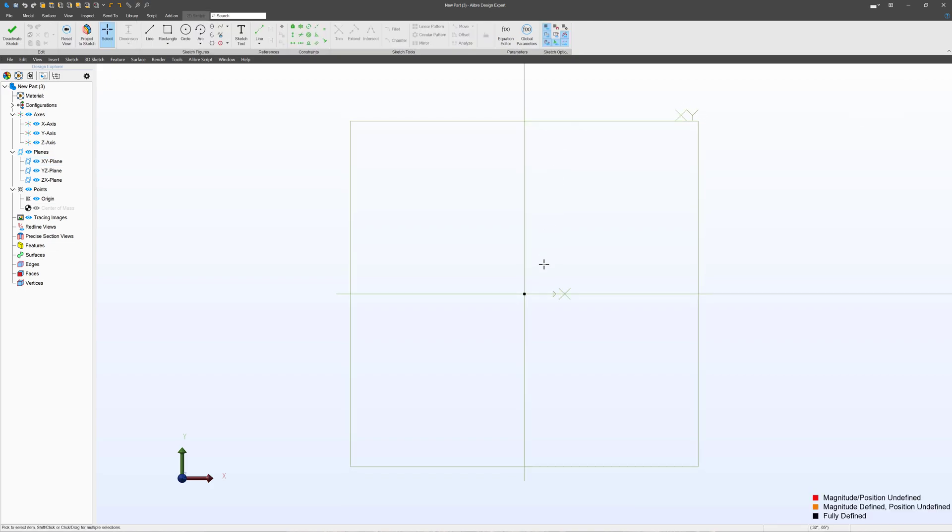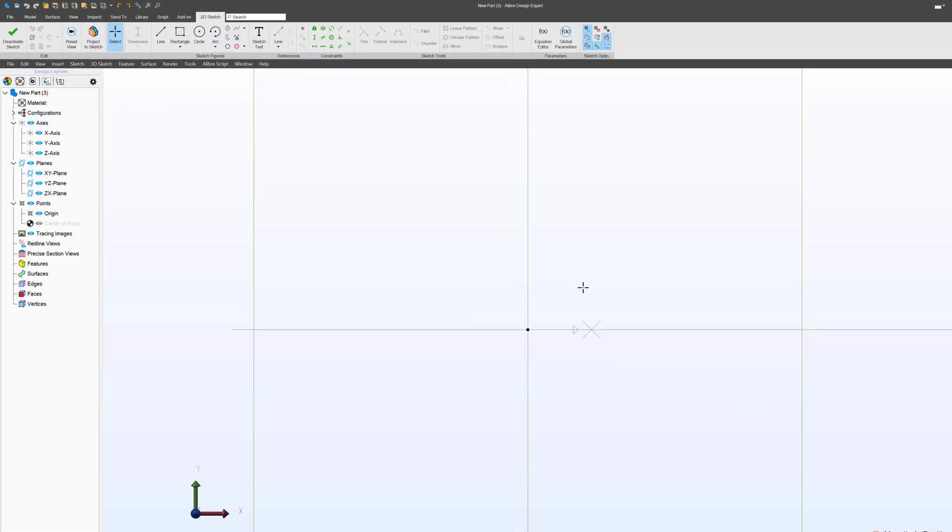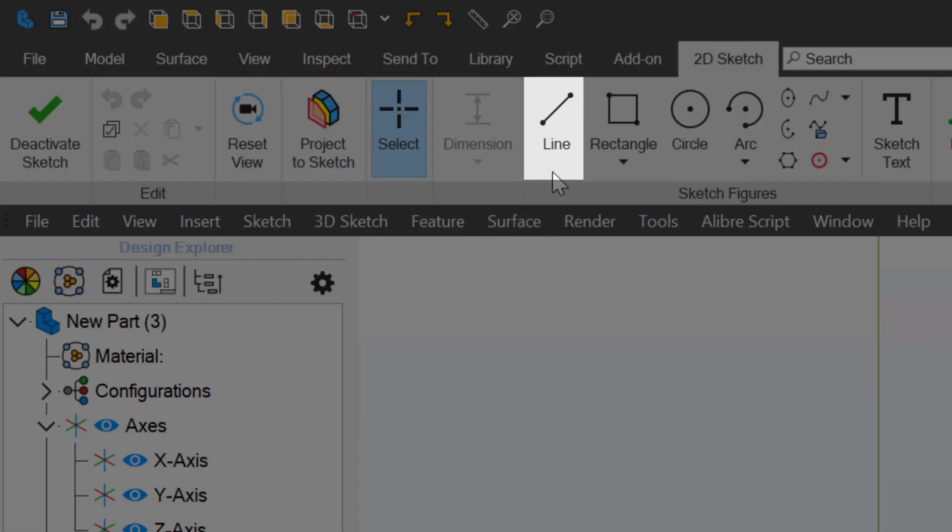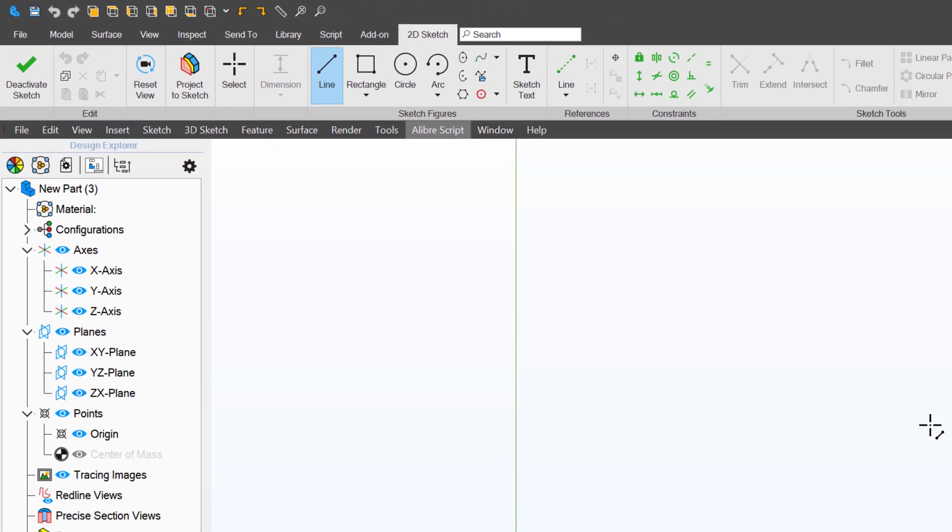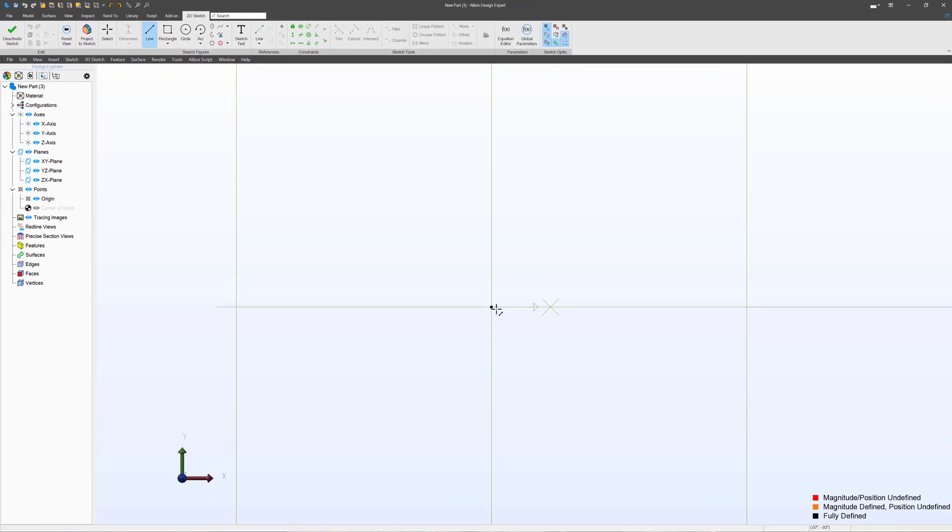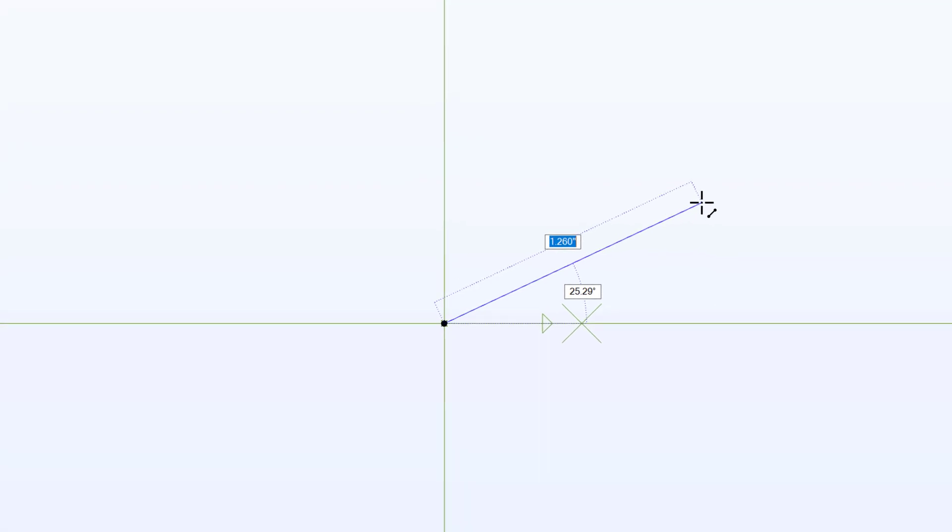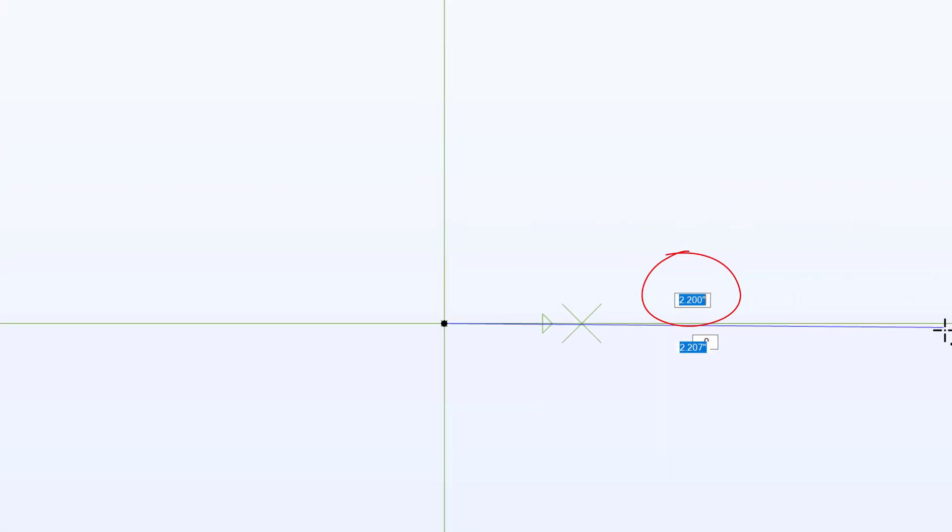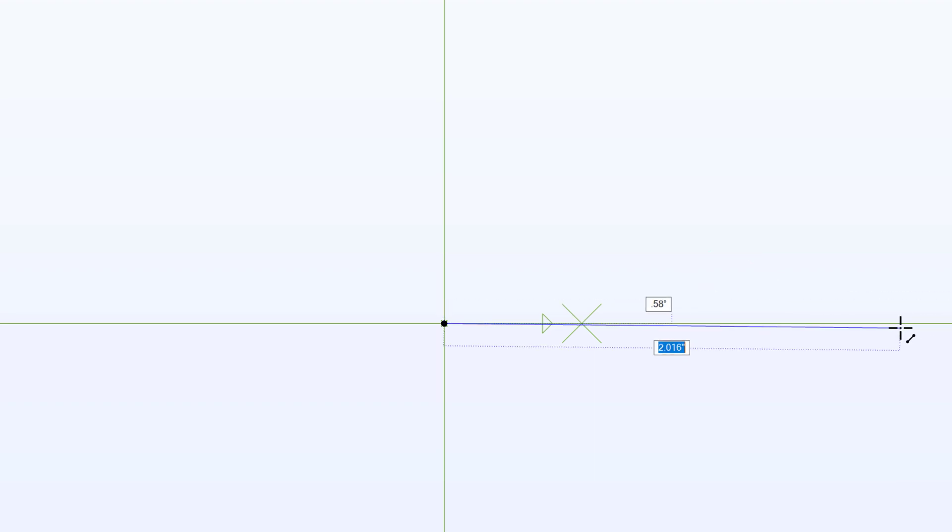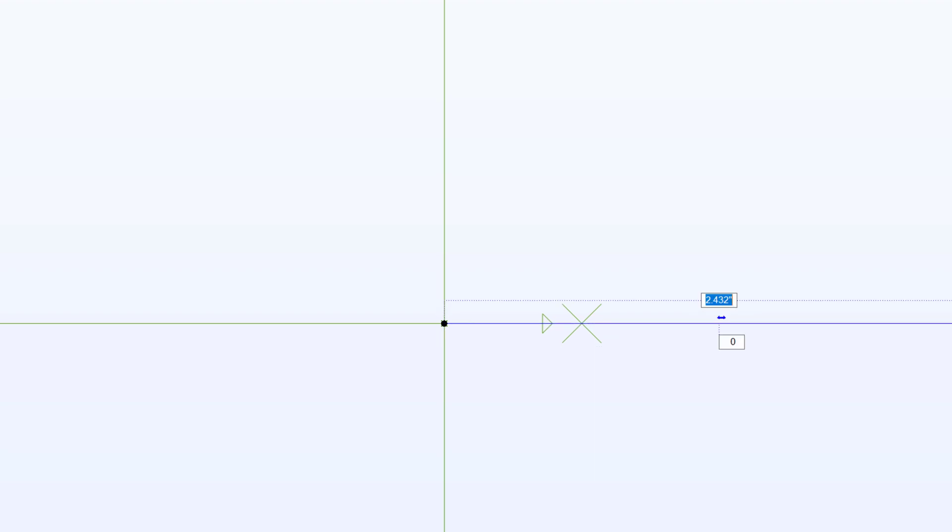And then I can select a line. And as I make this line, you can see it gives me a length. If I wish to try to make it a specific length, then I can go, let's say I want to make it about 2 1⁄2 inches, right about there.